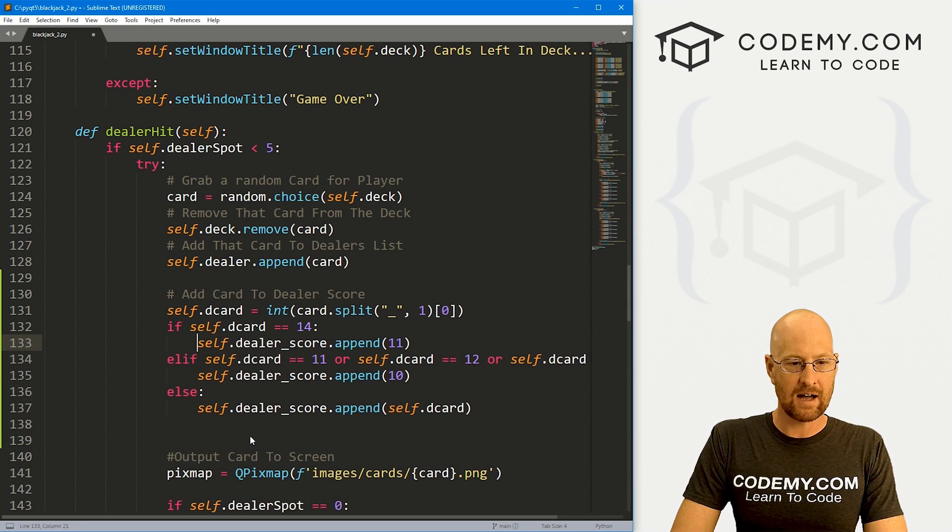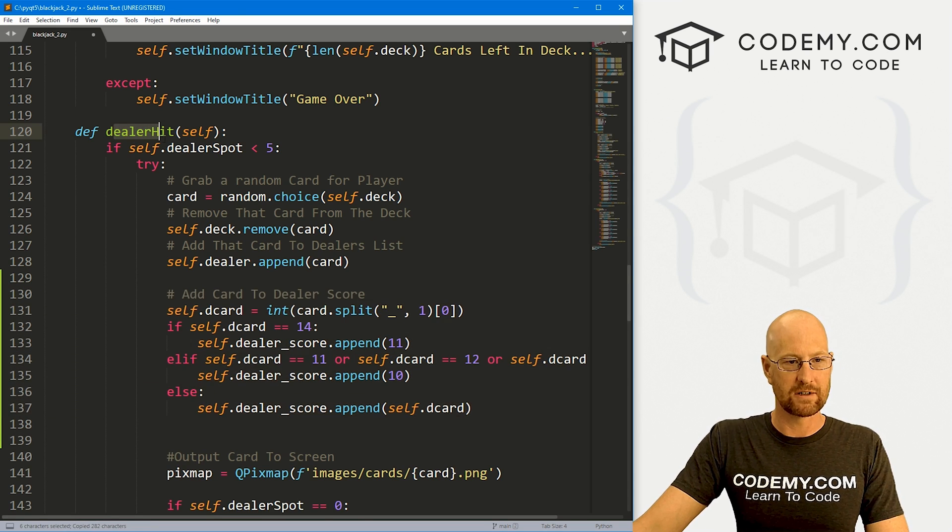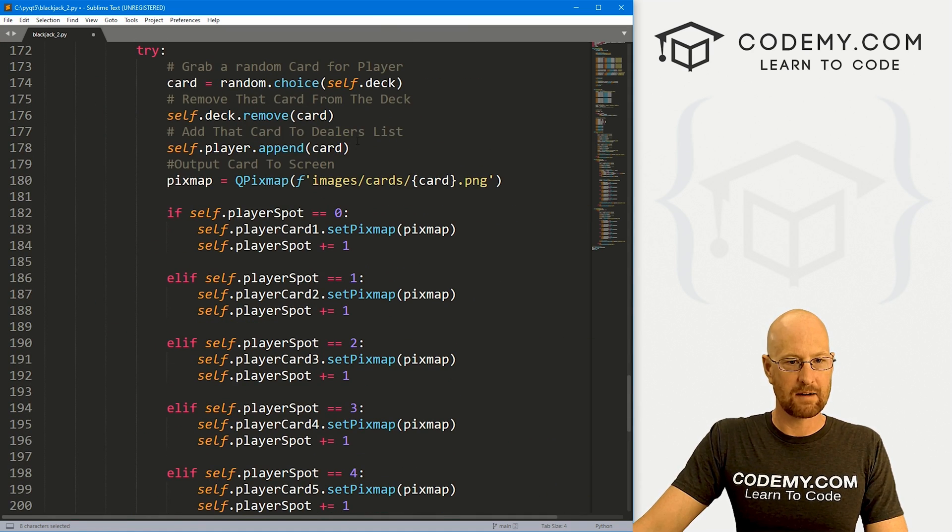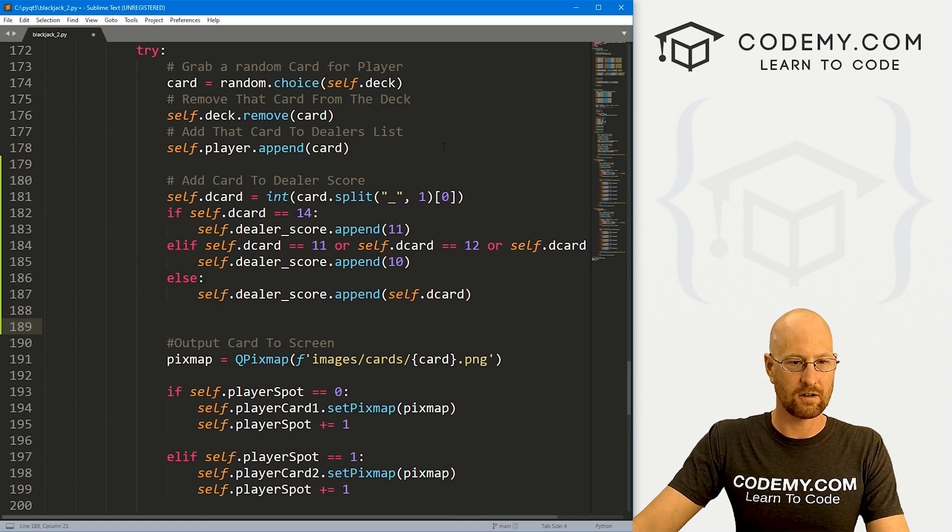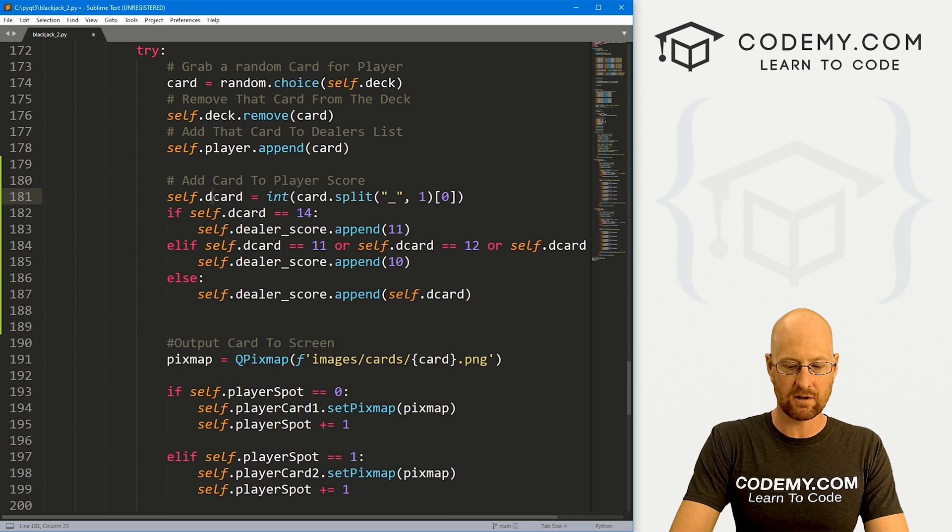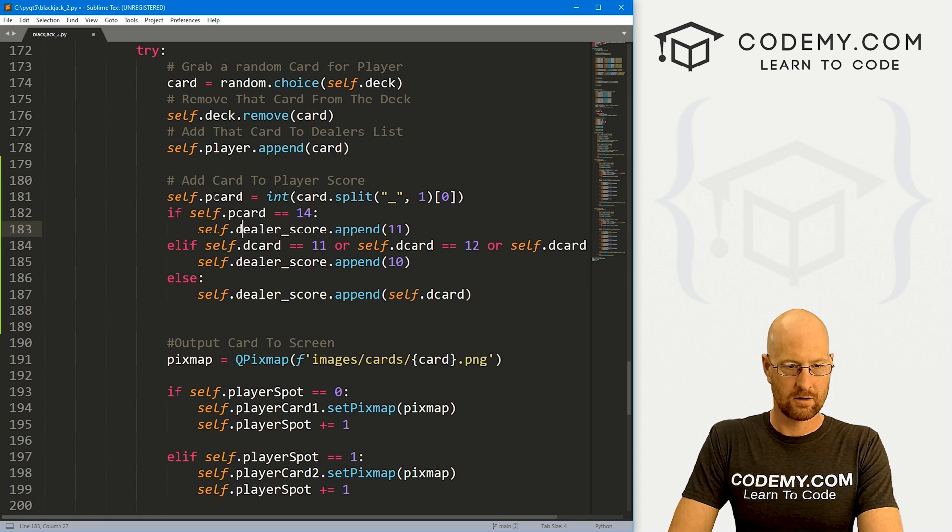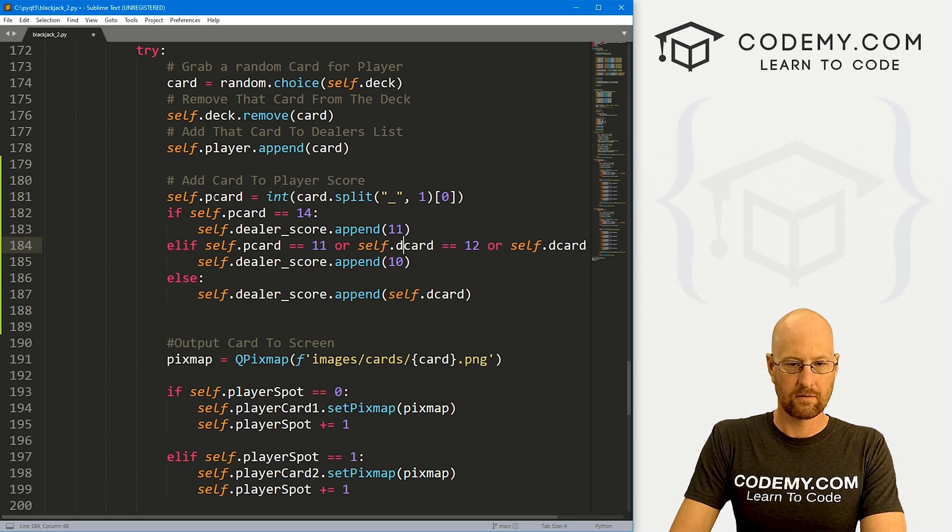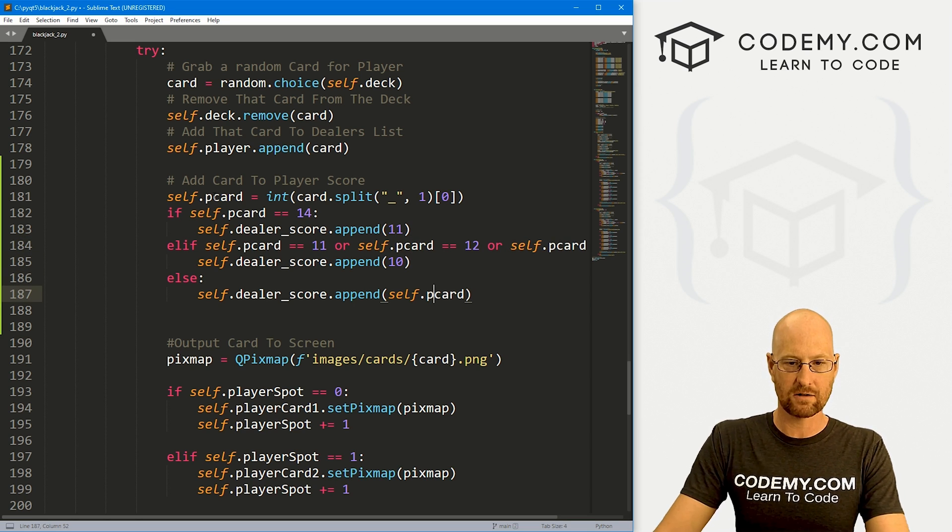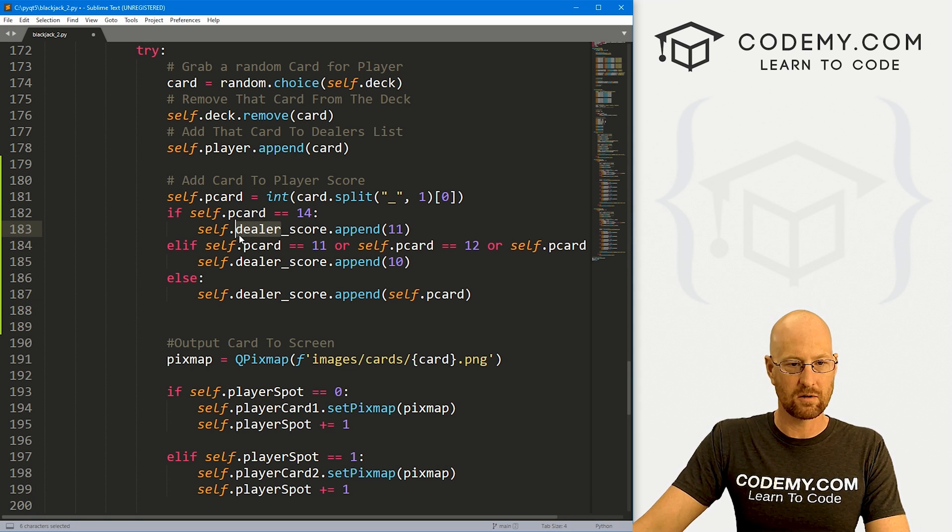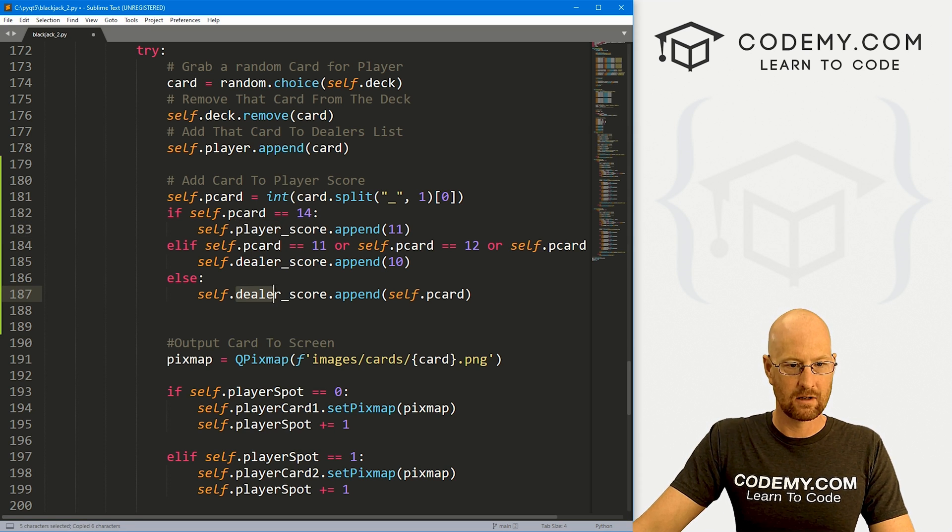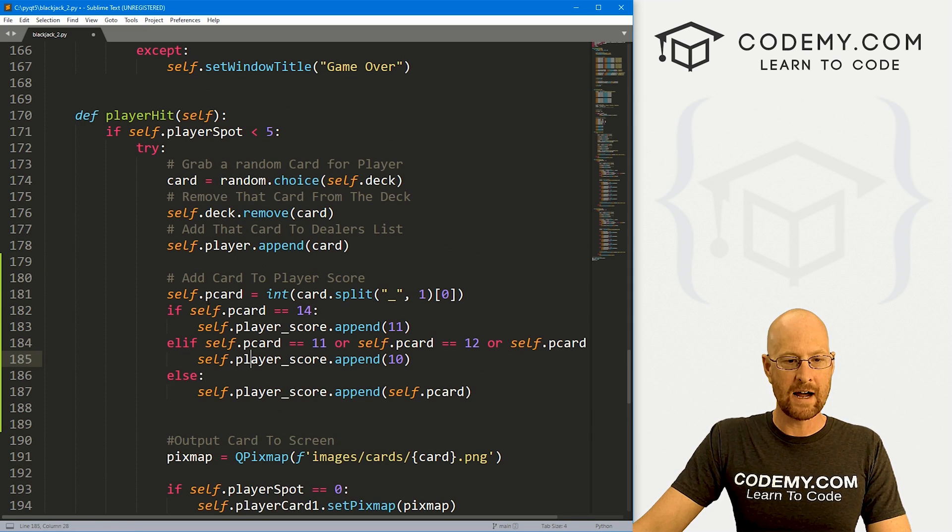Now let's copy this. We just want to do the same exact thing to our player hit. This is our dealer hit function. Let's come down here to our player hit function. Find that append section right here, and we're just going to paste this all in. We want to add a card to the player score. I'm just going to come through here and change all these to p. So p_card. We also then want to change this dealer_score to obviously player_score. That looks good.